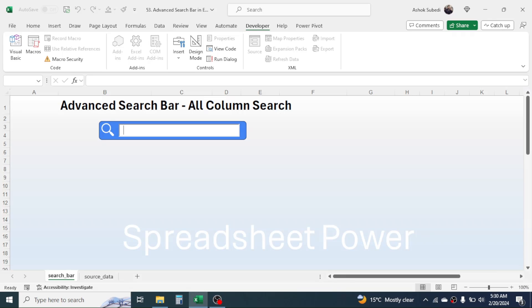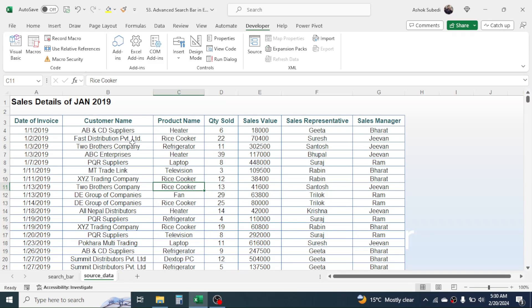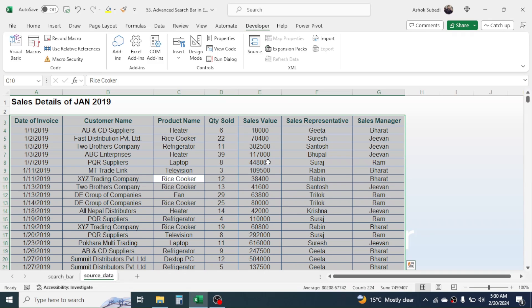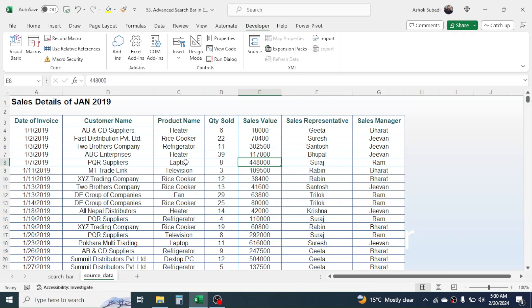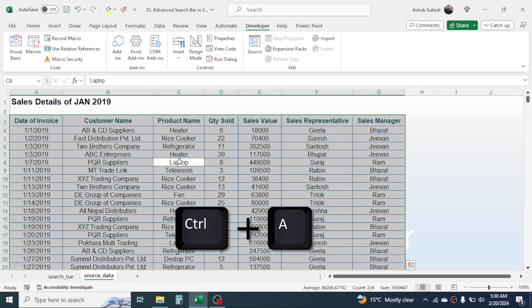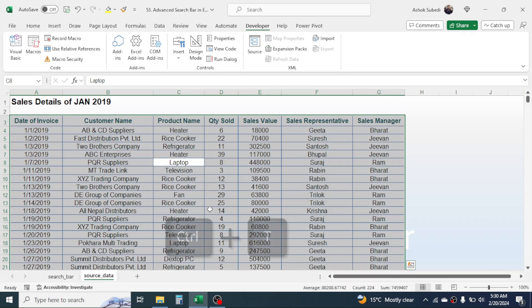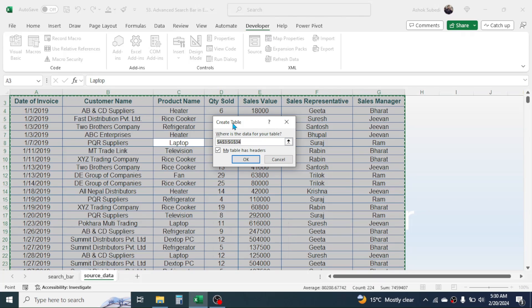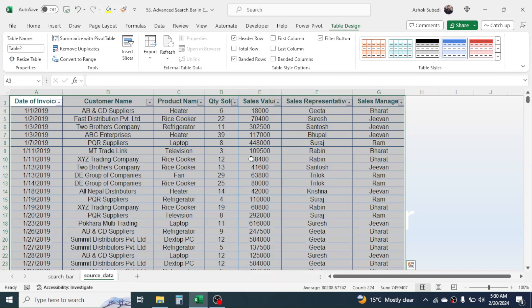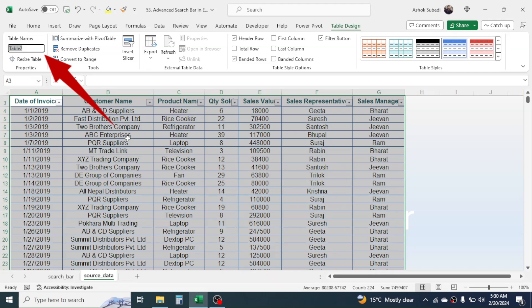After creating the search bar, go to the source data. You need to convert this data into table format. Click anywhere inside your data, then press Ctrl+A to select the whole data, then press Ctrl+T. You will see the Create Table dialog box — click OK. The table is created, which automatically opens the Table Design tab.